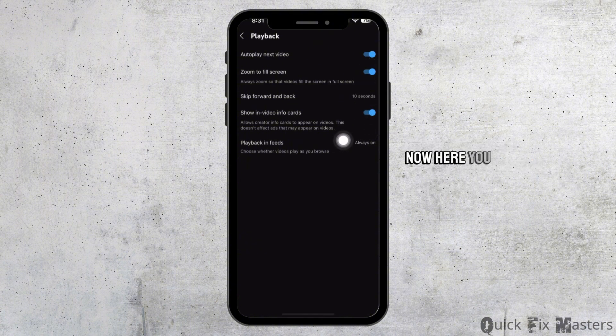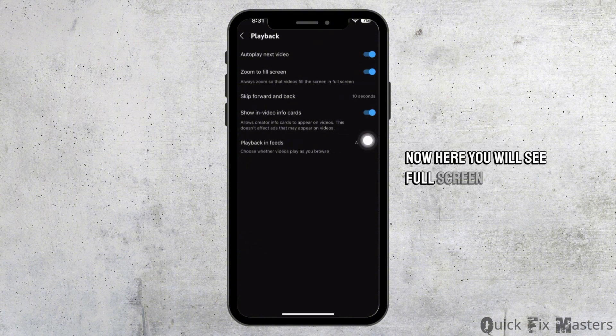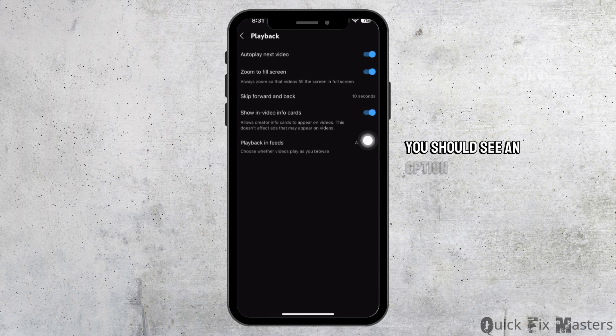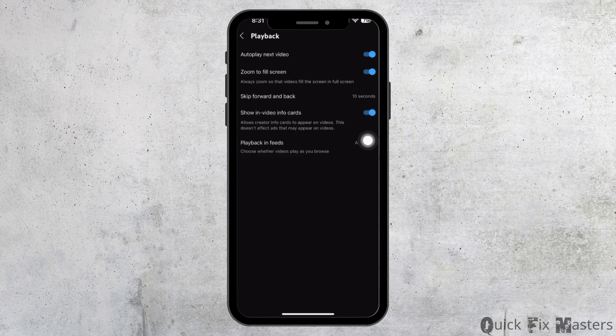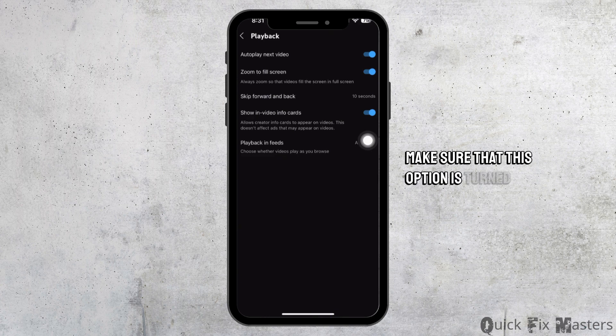Now here, you will see full screen settings. You should see an option called zoom to full screen. Make sure that this option is turned on.